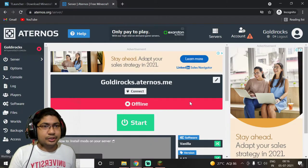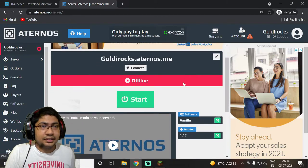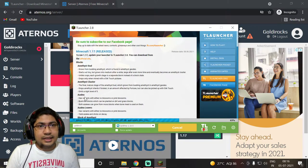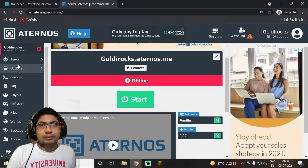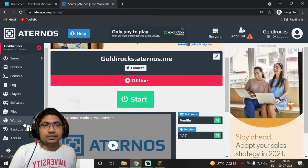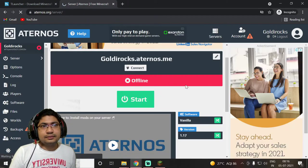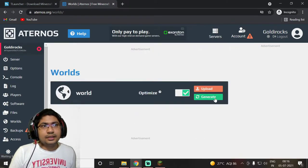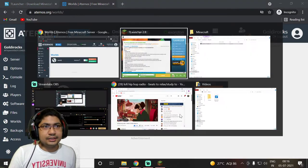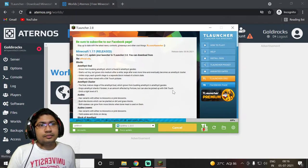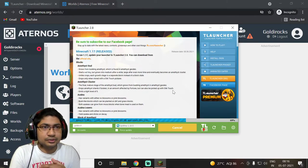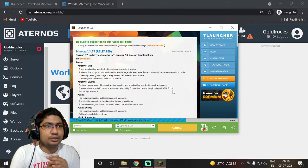Before clicking the Start button, we need to handle a few things. Go into the Worlds section and we need to upload our world first. For that, we need to create a world in single player mode, so just wait for T Launcher to finish installing.